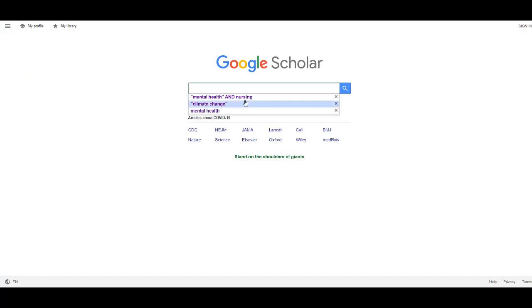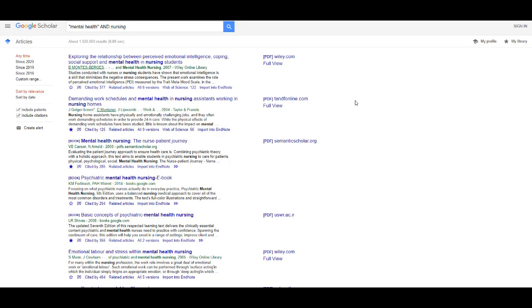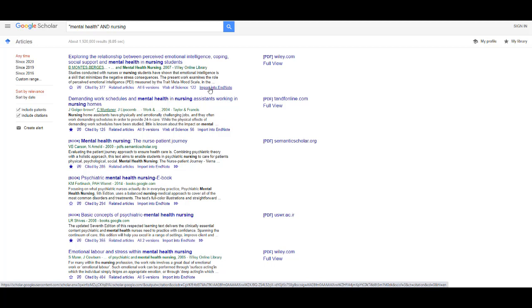Type in your search. If you wish to only import one reference, under the citation details you'll see the link Import into EndNote.